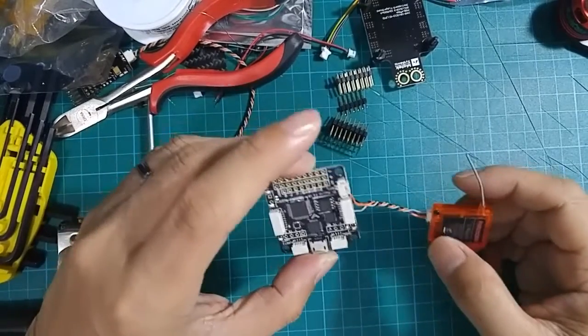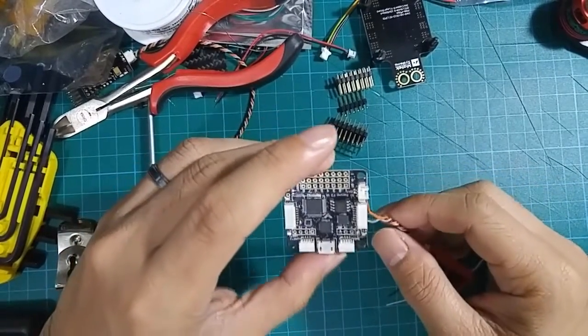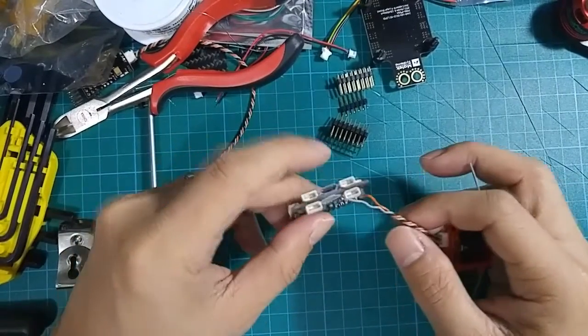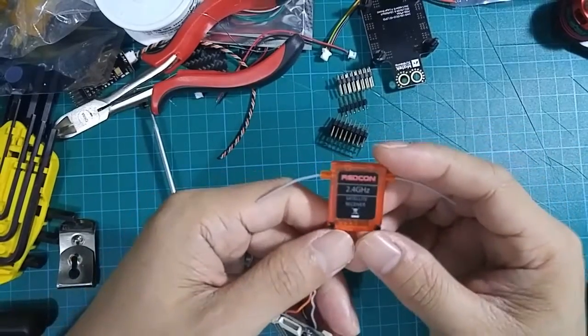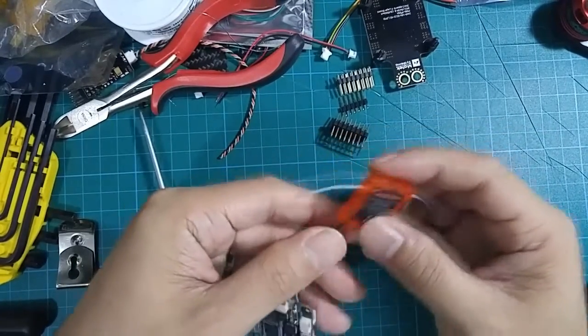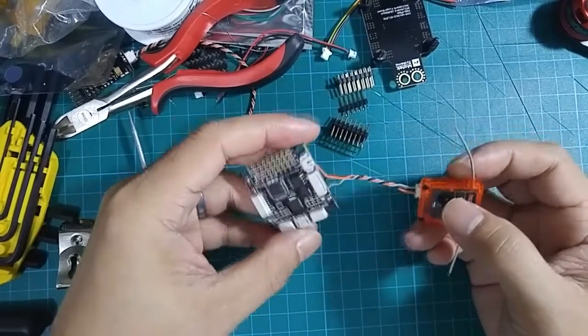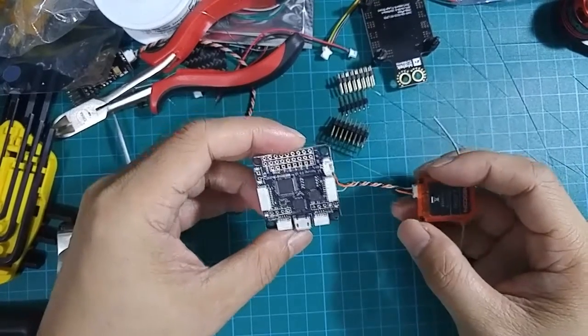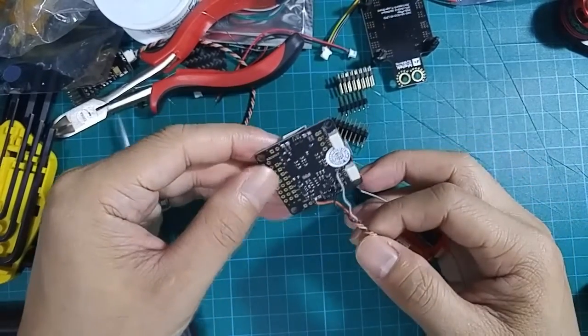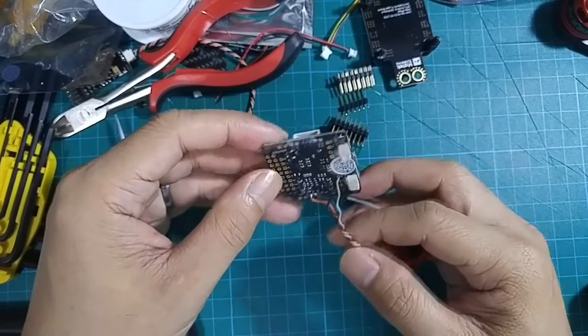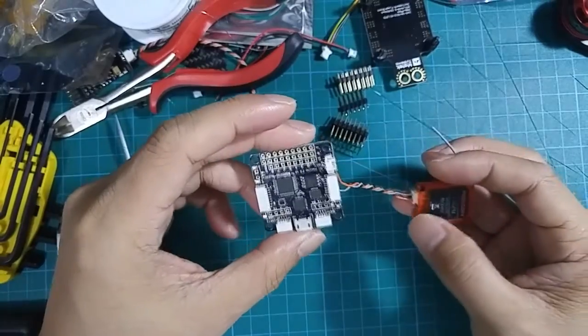Today I'm just going to show you how to bind the RedCon satellite receiver in CleanFlight using the Series D Pro F3 board.